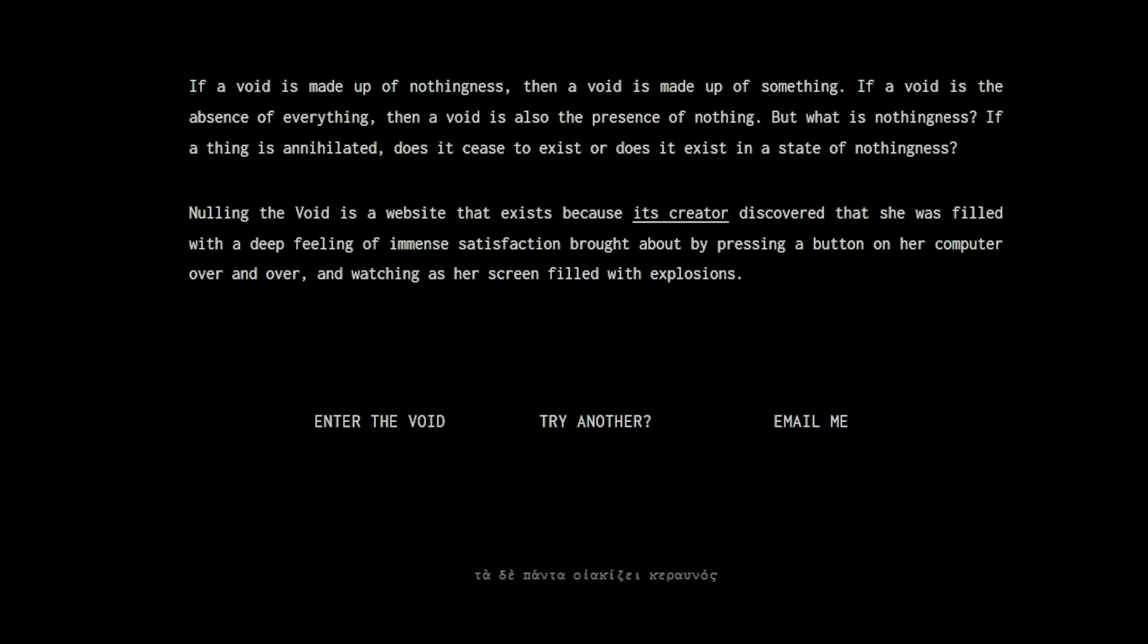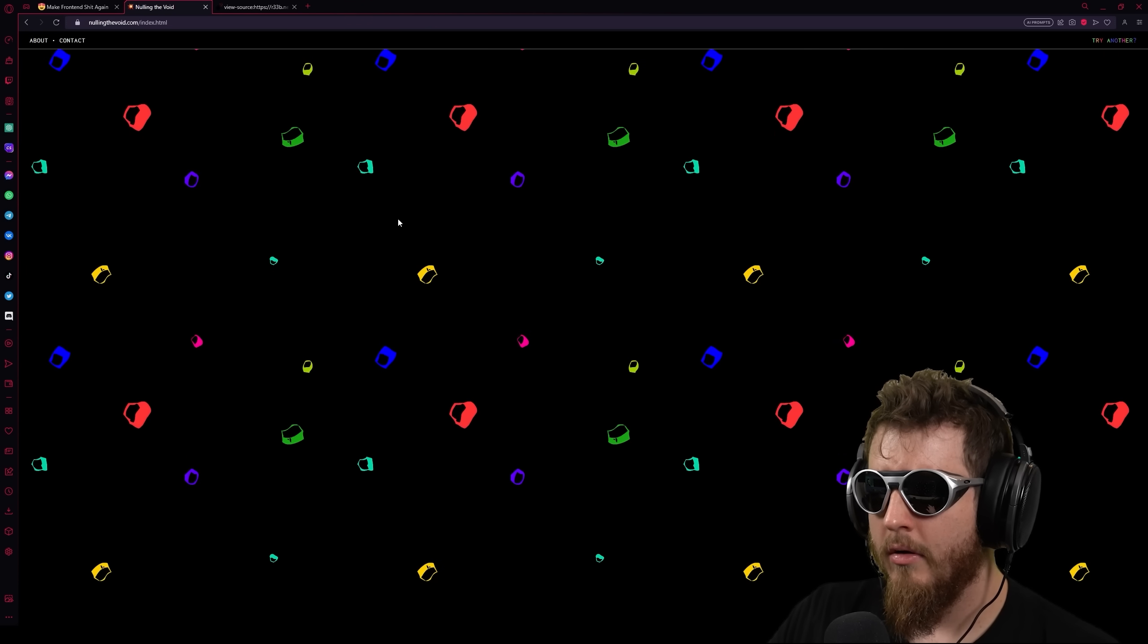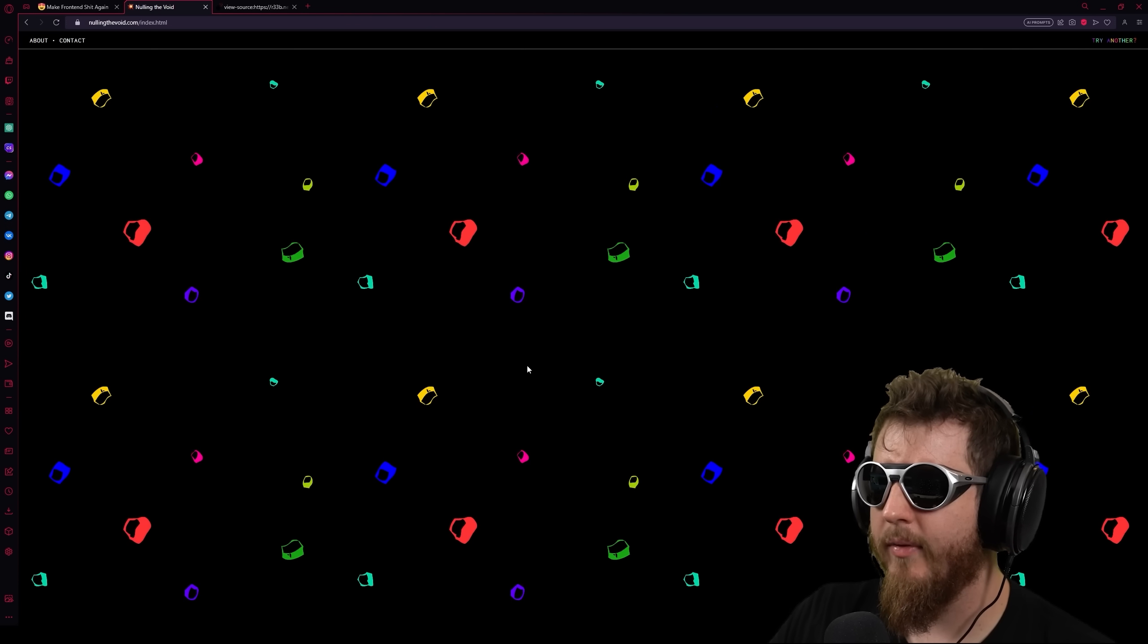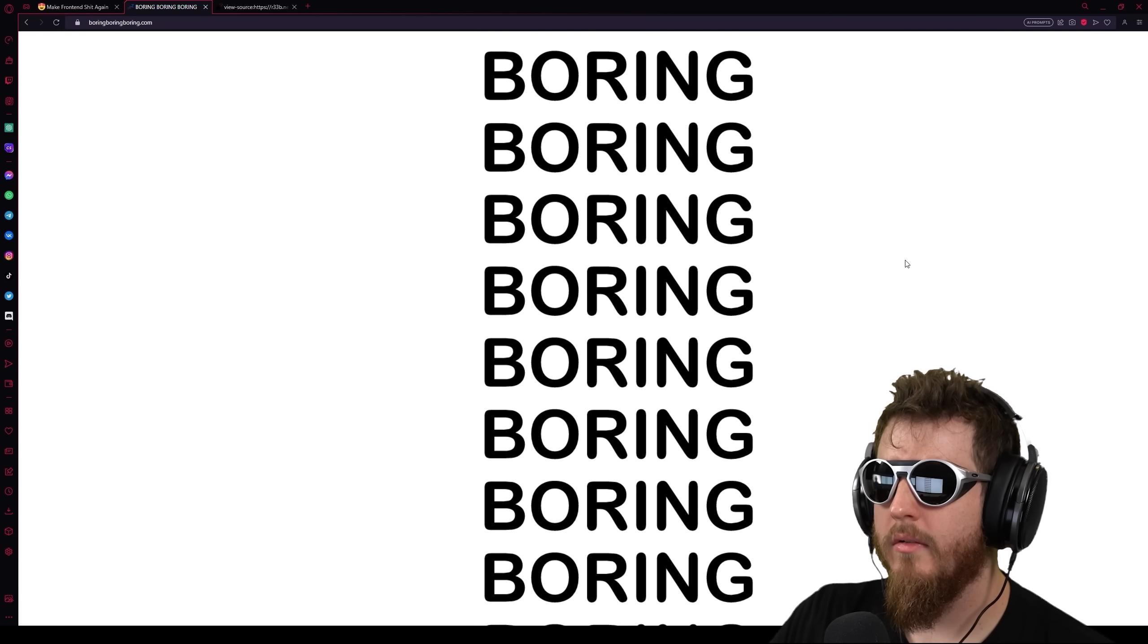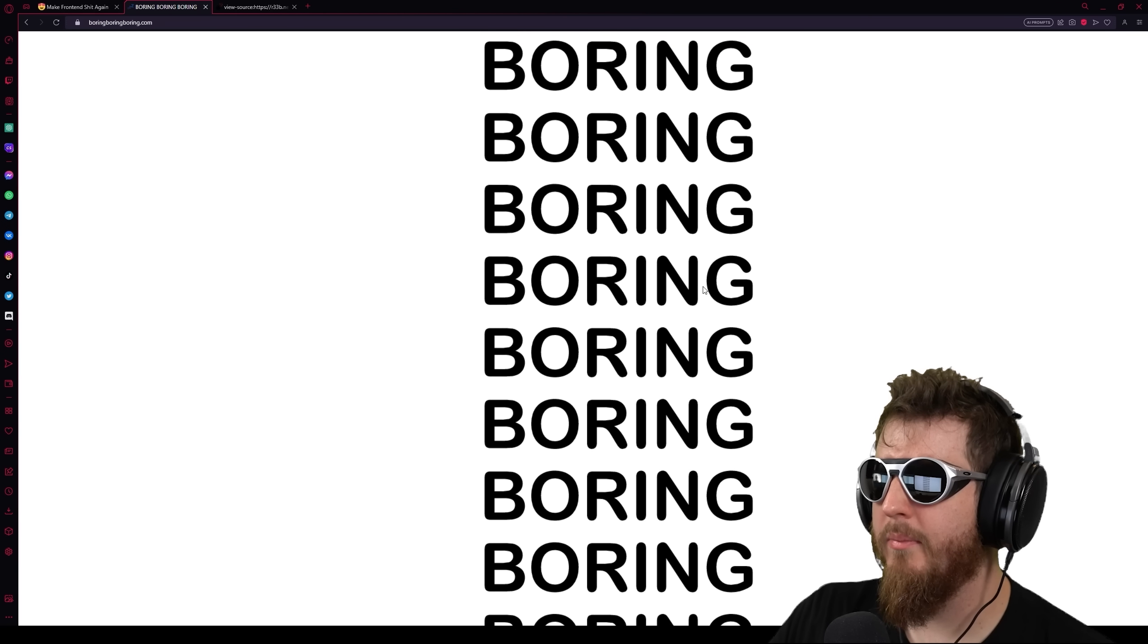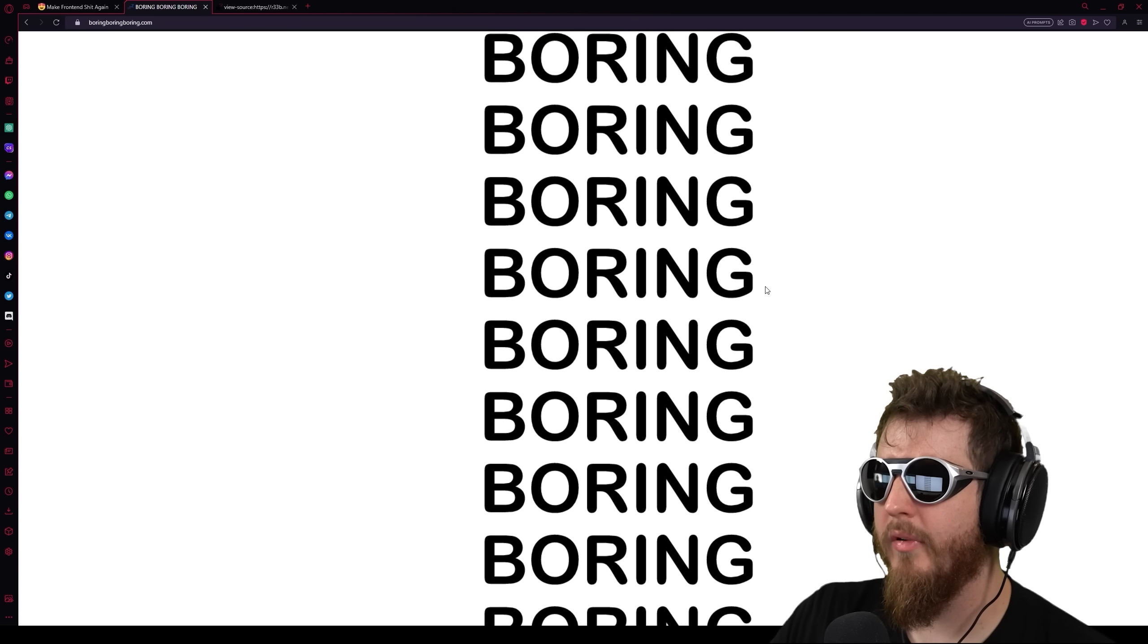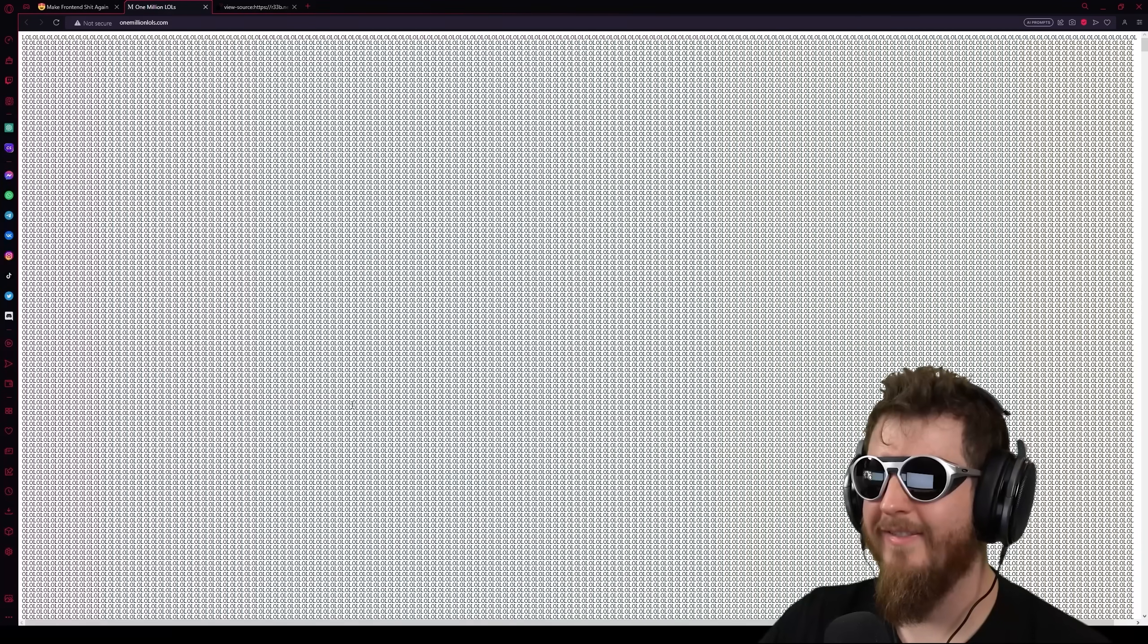If a void is made up of nothingness, then a void is made up of something. Nullingthevoid is a website that exists because its creator discovered that she was filled with a deep feeling of immense satisfaction brought about by pressing a button on her computer over and over and watching as the screen filled with explode. I am mashing every button on my keyboard. Try another. Boring, boring, boring, boring, boring, boring, boring.